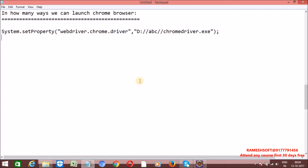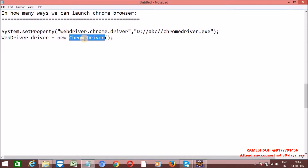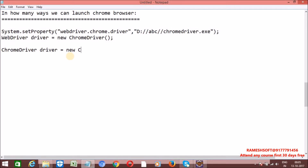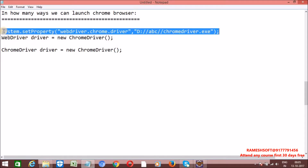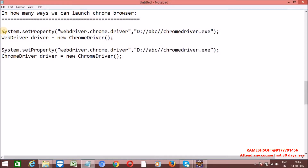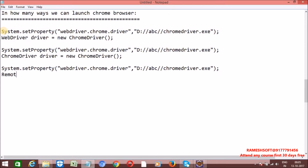Once we specify the path, we need to initialize the driver. We can launch the ChromeDriver in three ways, just like FirefoxDriver. First, by using an interface reference: WebDriver driver = new ChromeDriver(). Second, by directly creating a service provider class object: ChromeDriver driver = new ChromeDriver(). Third, by using the parent class reference RemoteWebDriver: RemoteWebDriver driver = new ChromeDriver(). All three approaches will work.